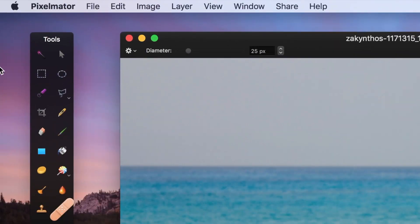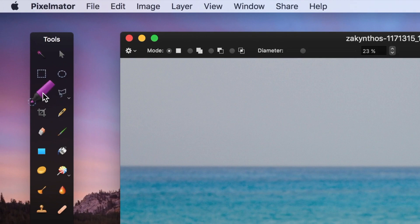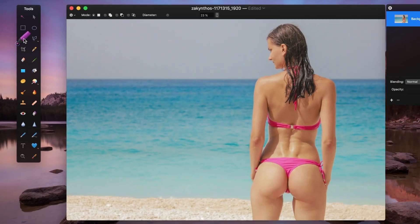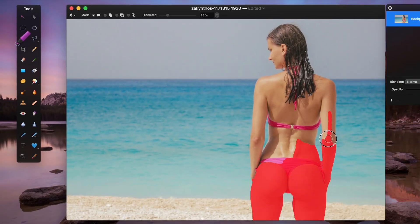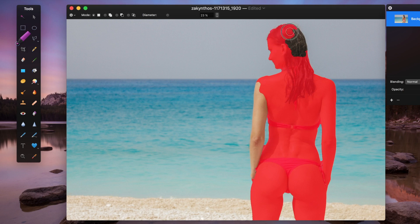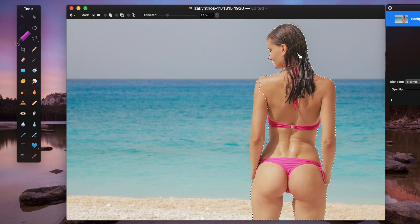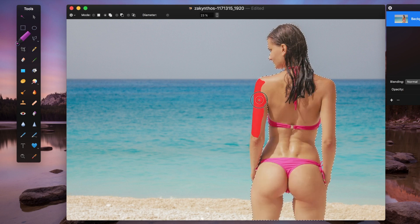Once open, select the quick selection tool and use it to select our subject. If you need to add to your selection, hold down the shift key to select the missed parts.